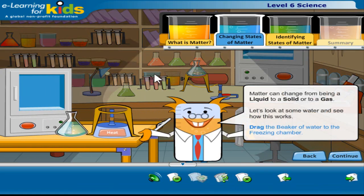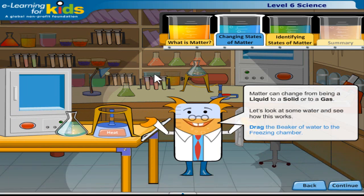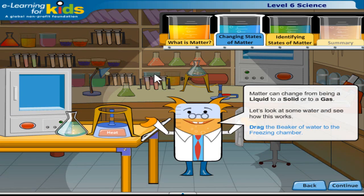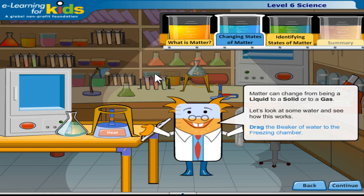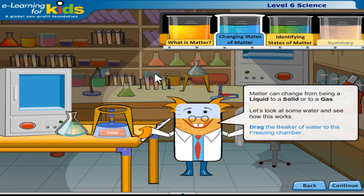Matter can change from being a liquid to a solid or to a gas. Let's look at some water and see how this works. Drag the beaker of water to the freezing chamber.